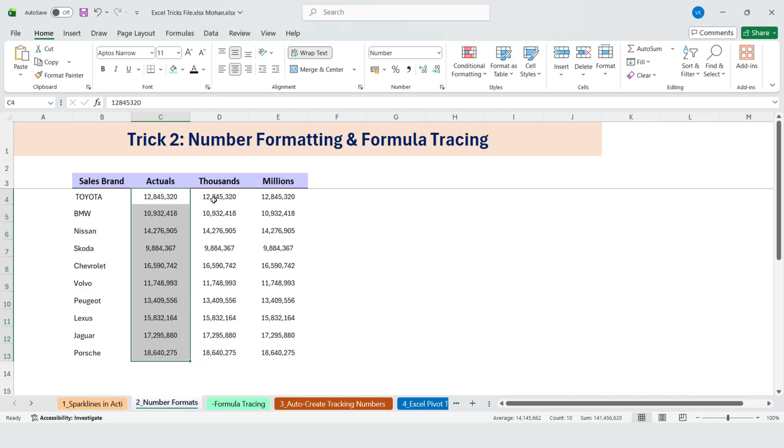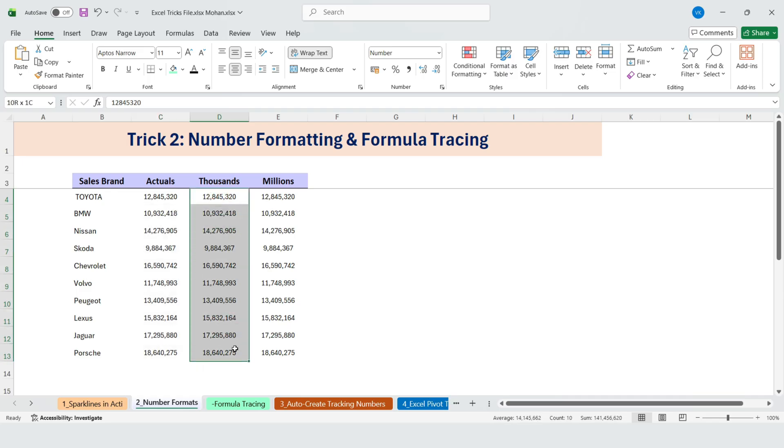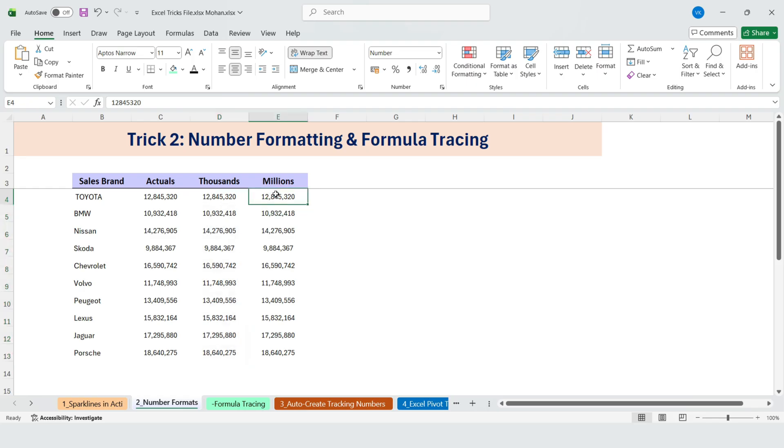We have Toyota sales shown as actual values. These are very large numbers, so instead of showing them like this, we want to display them in thousands or millions, just like in financial statements.